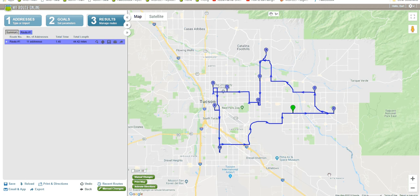Hello, and thank you for watching this video. Today we're going to talk about the reverse route feature. As you can see, I have planned my route, and over here in the results tab, I'm looking at the line for route 1.